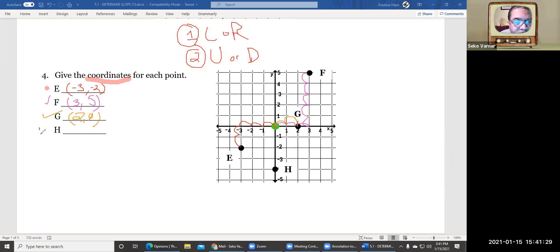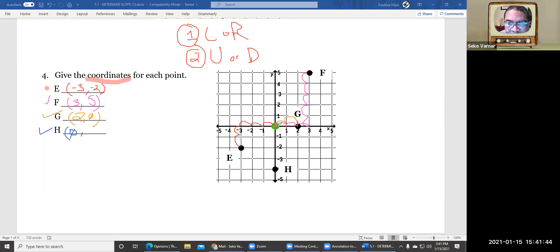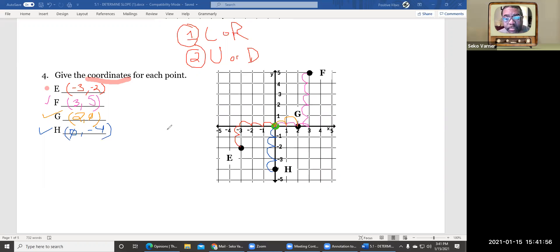And now let's do H. H is way down here. First we go left to right, and we didn't move left to right at all, so that's going to be zero. And now we're going to go down: one, two, three, four. So that's negative four. And that's how we solved all of these problems.